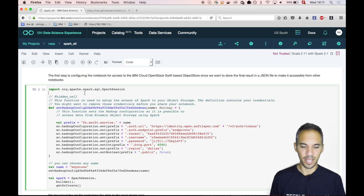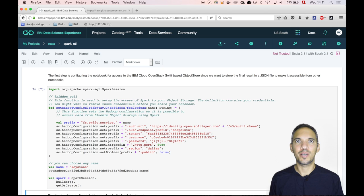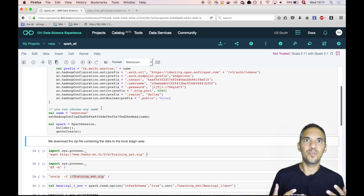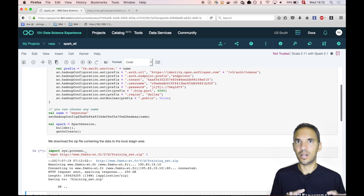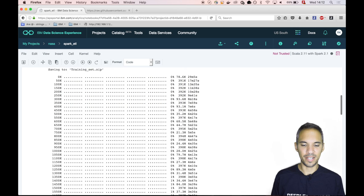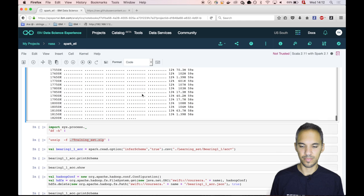The first cell just sets up the connection to the OpenStack Swift storage. The second cell basically imports the Scala system process package. It's pretty interesting because you can basically just start your command with an exclamation mark and it will be executed as a Unix command line.